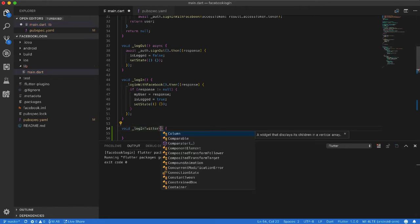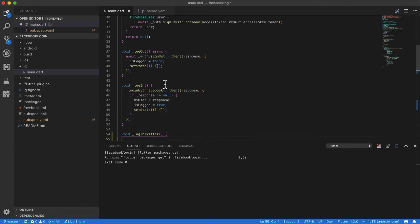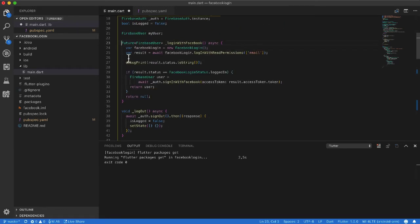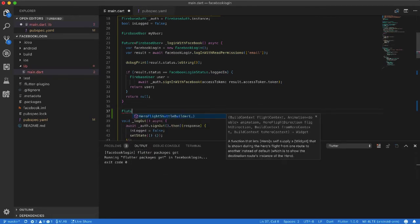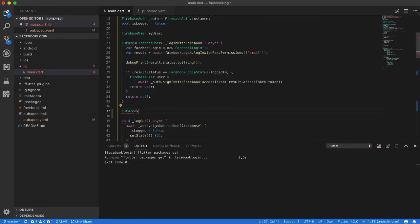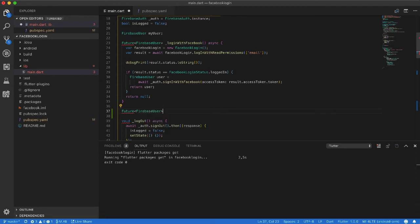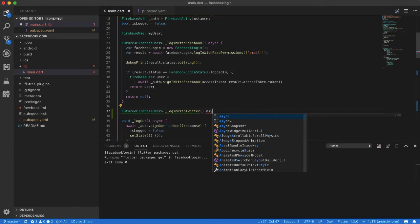I write an async function 'loginWithTwitter' that returns a Future of FirebaseUser.